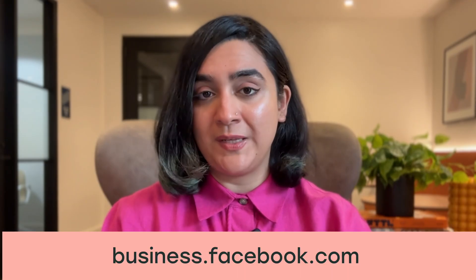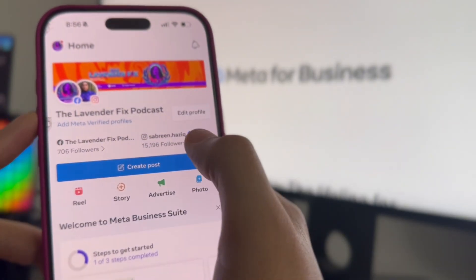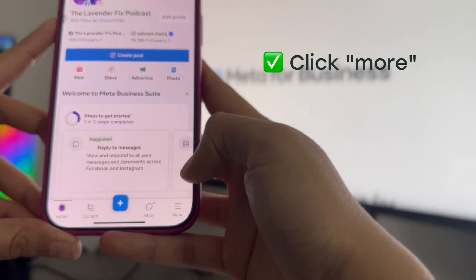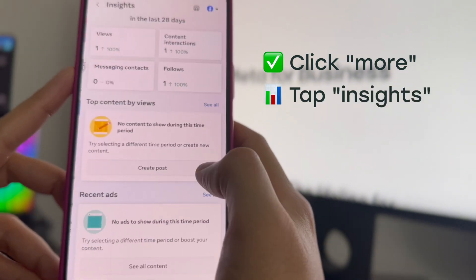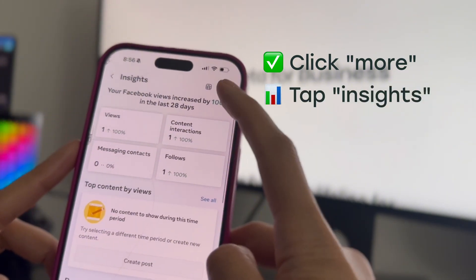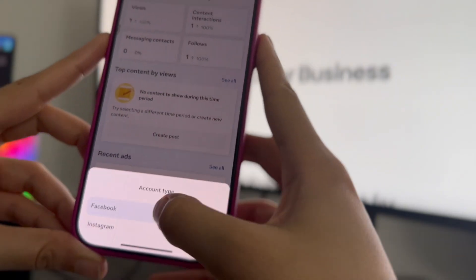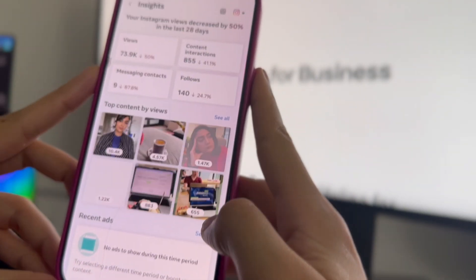You can also use Meta Business Suite to compare analytics across Facebook and Instagram side by side. To check your analytics in Meta Business Suite, you can either open the app on your phone or head over to business.facebook.com. On the phone app, click on the hamburger menu and head to the Insights tab — from there you'll be able to see how your Facebook and Instagram content is performing.